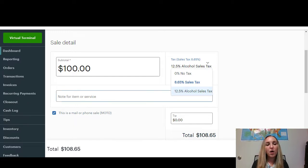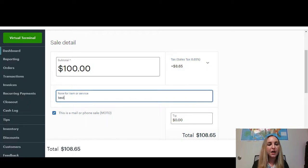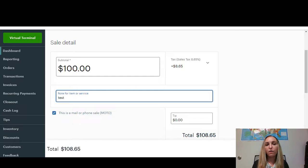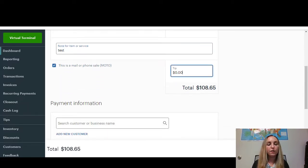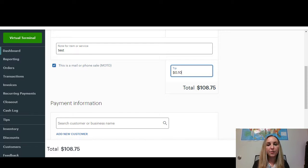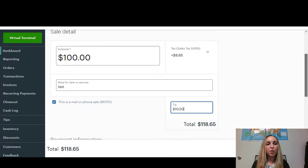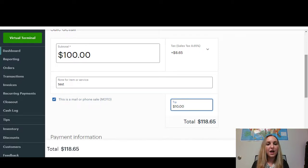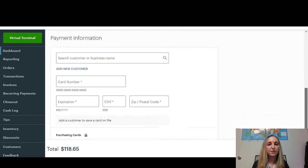Then you can go ahead and put in a note for the item or service. We'll just put test. You can select if this is a mail or phone sale, and you can even add a tip. So they did a wonderful job, I'm going to add a $10 tip. So you'll see that the subtotal plus tax plus tip is $118.65.